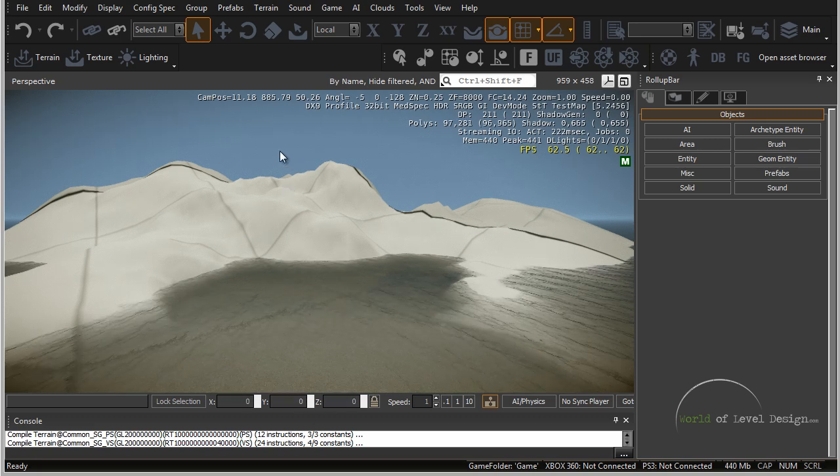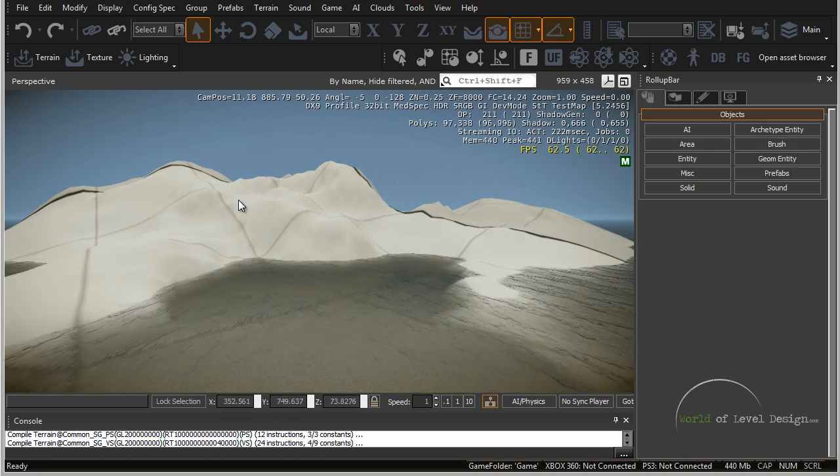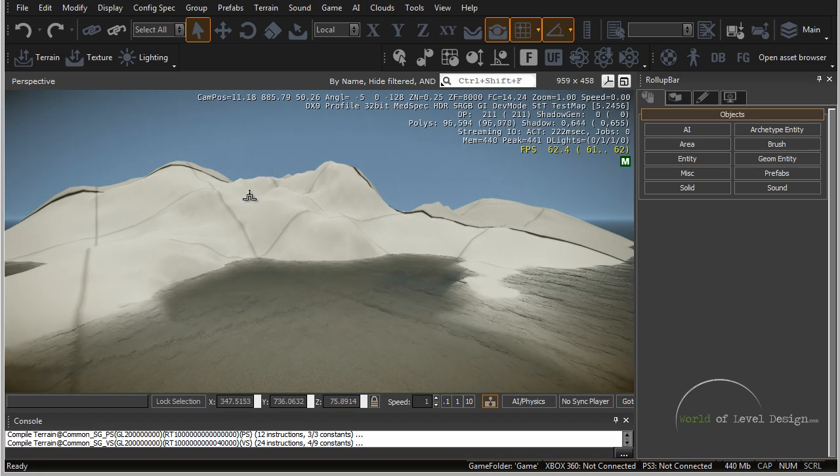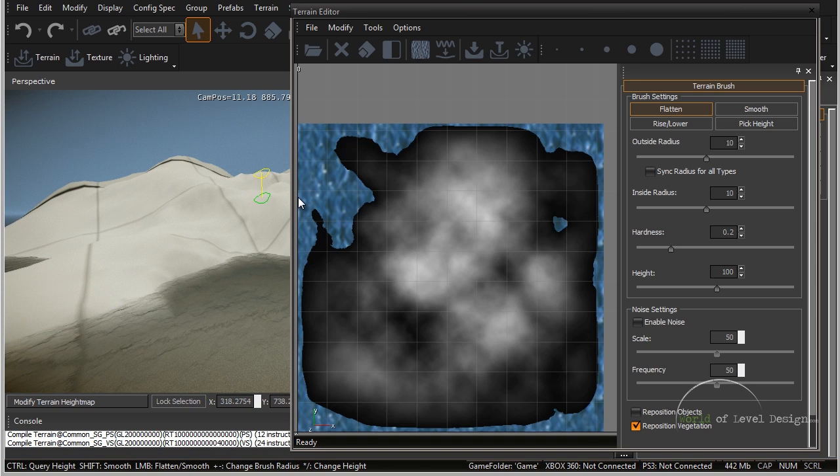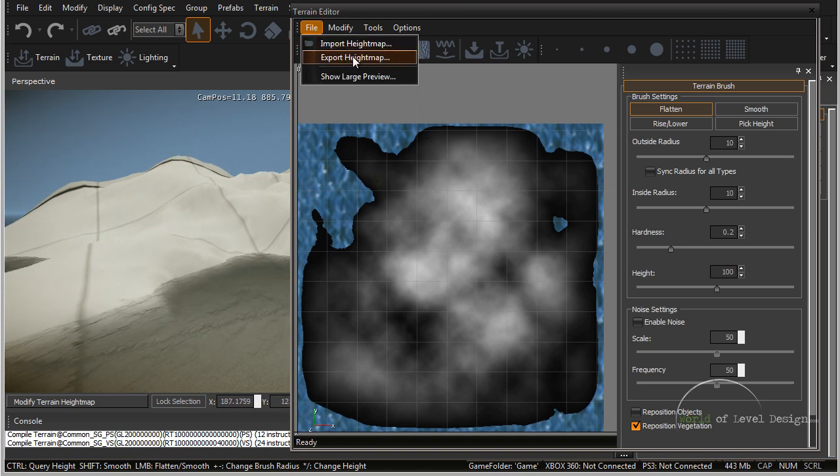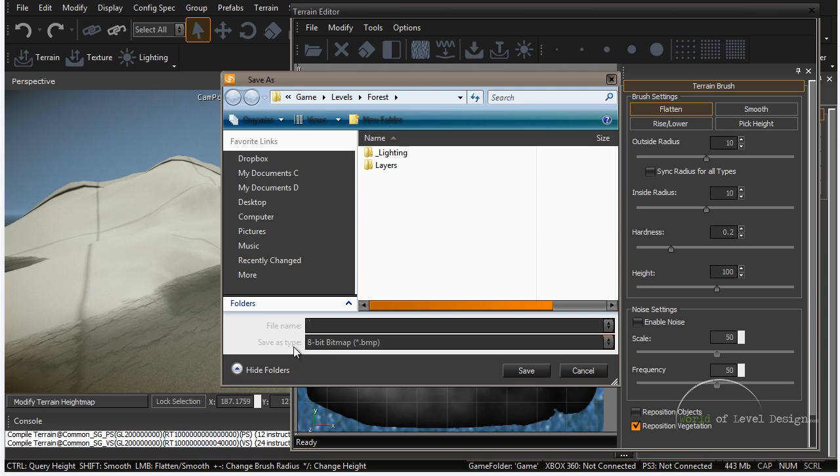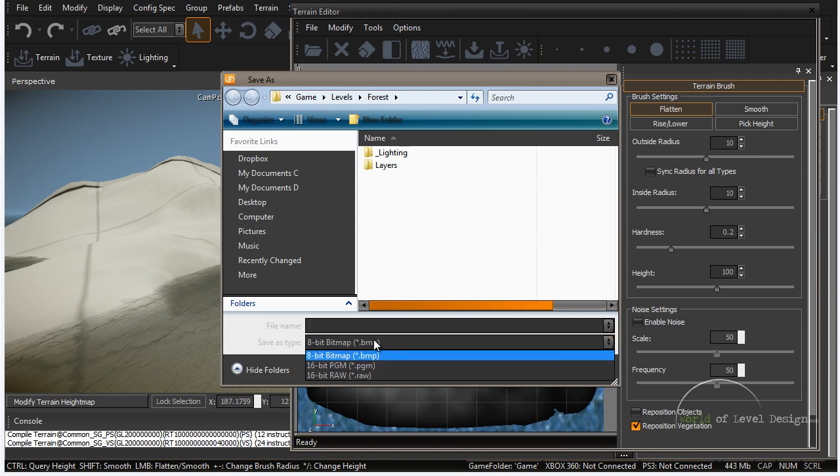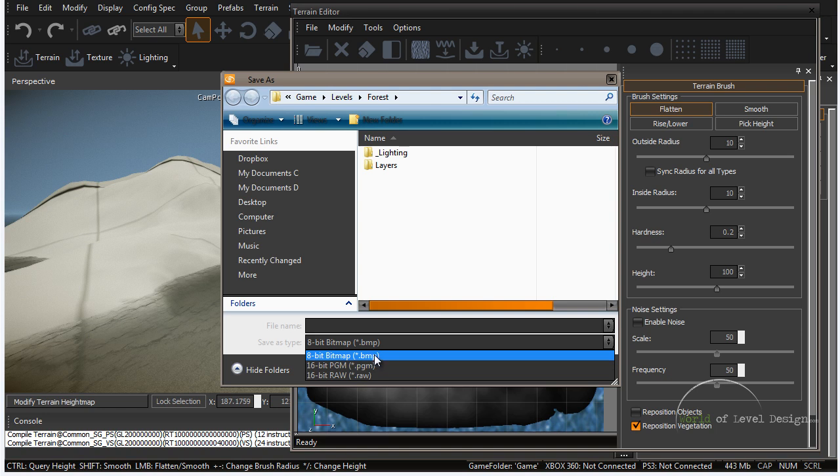First we have our test map opened. I'm going to open up the terrain editor and under File we can export our height map. So let's go ahead and do that now. In here we have File, Save As type. We can save as multiple of these file types.